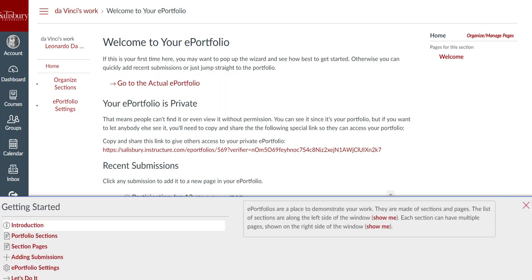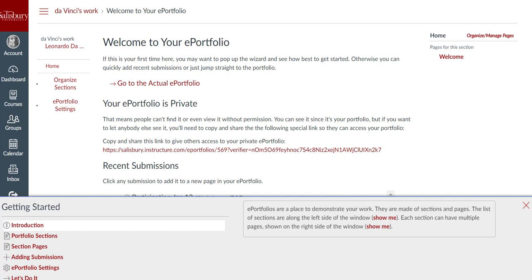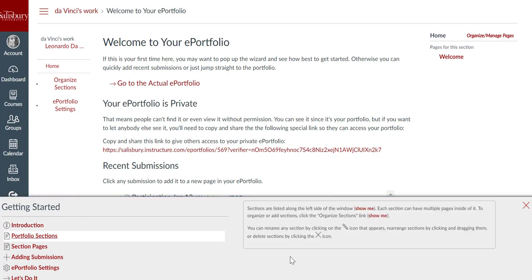The Getting Started Wizard will explain the purpose of the introduction, portfolio sections, section pages, adding submissions, and the ePortfolio settings. And then it will highlight the link to click on to create that content if you hover over Show Me.